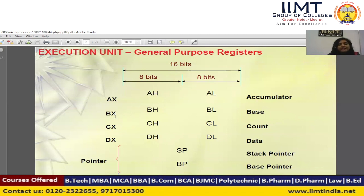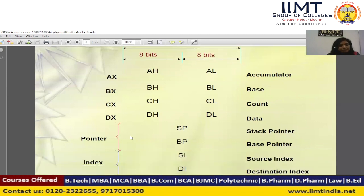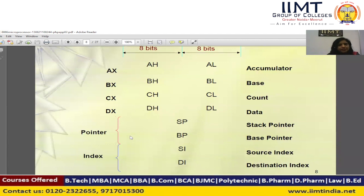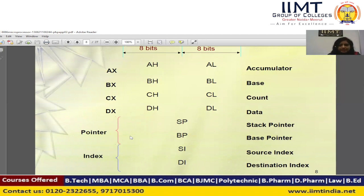Register BX is a 16-bit register — the combination of BH and BL, both 8-bit registers — and is used as the base register for offset address calculation. Register CX is used for count, loop, and string operations and is also a 16-bit register. Register DX is used for data. We also have two pointer registers: the stack pointer and the base pointer. In the 8086 microprocessor, there are two index registers: the source index register and the destination index register. These registers are also used for physical address calculation of memory.